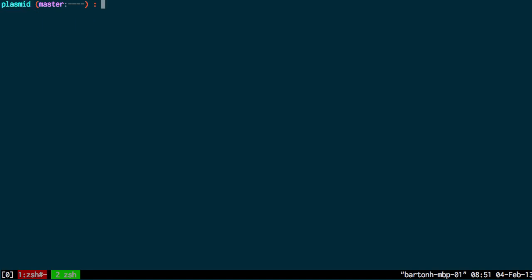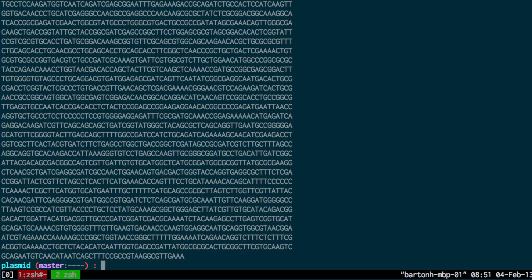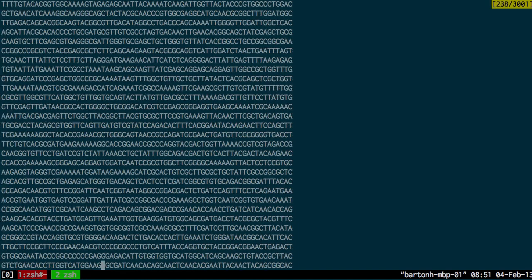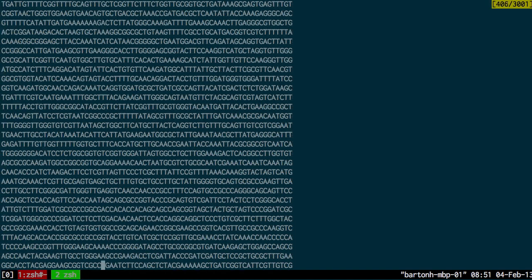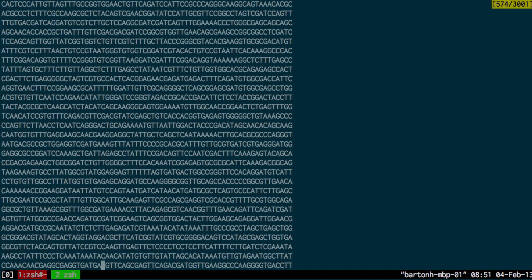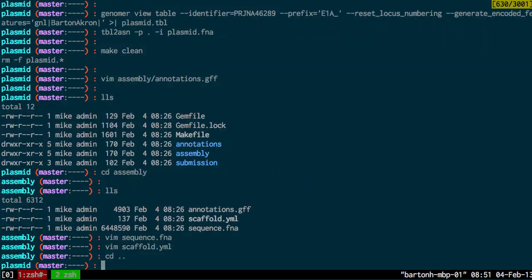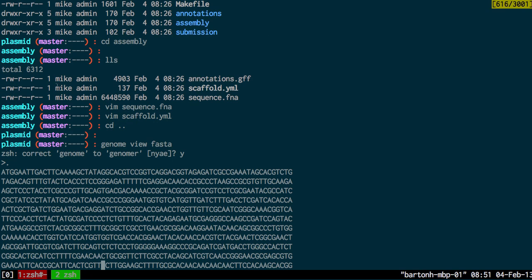So I want to generate the FASTA sequence for that scaffold using genoma review FASTA. You can see here that's the FASTA sequence. I'll just go to the top. You can see it's not particularly useful yet because it doesn't have an identifier.